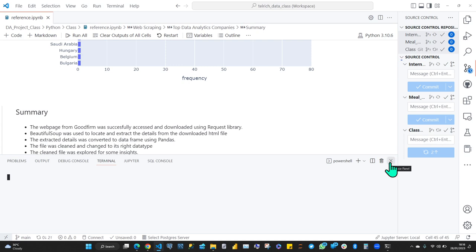Any questions? Our next project is going to be SQL.